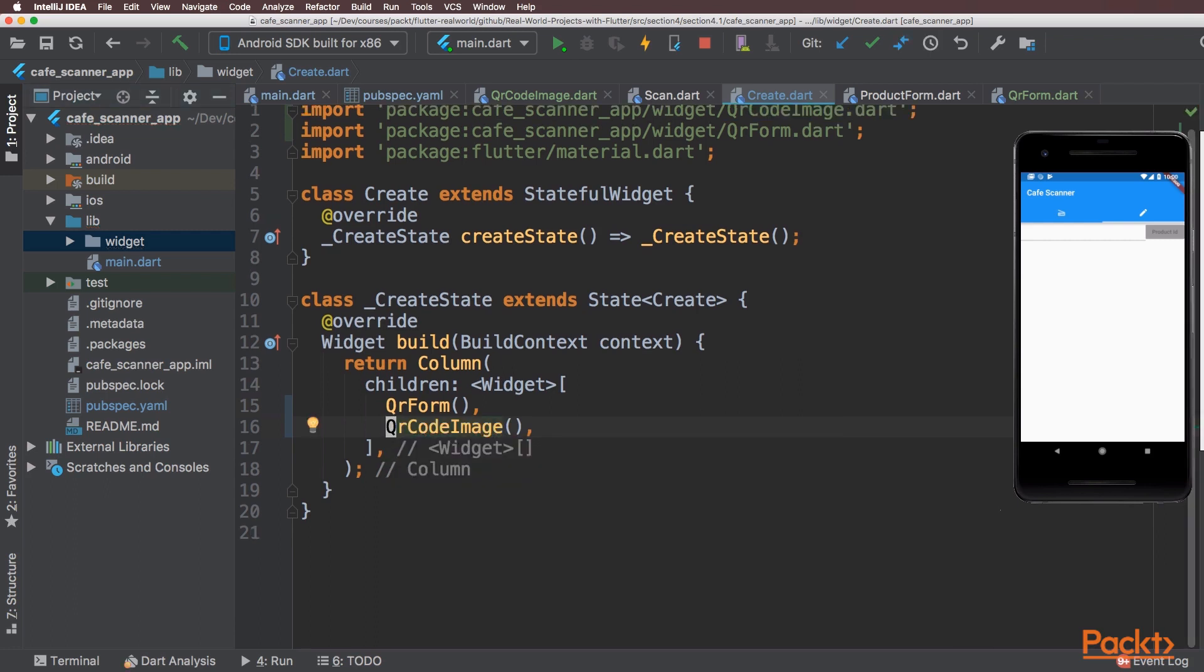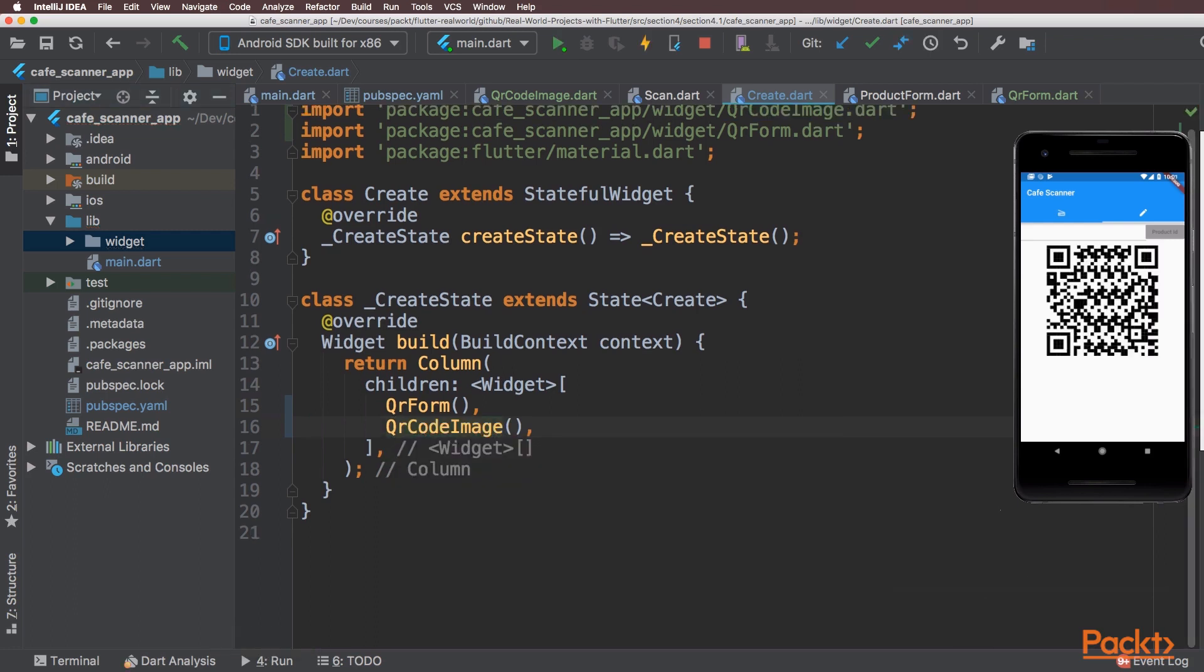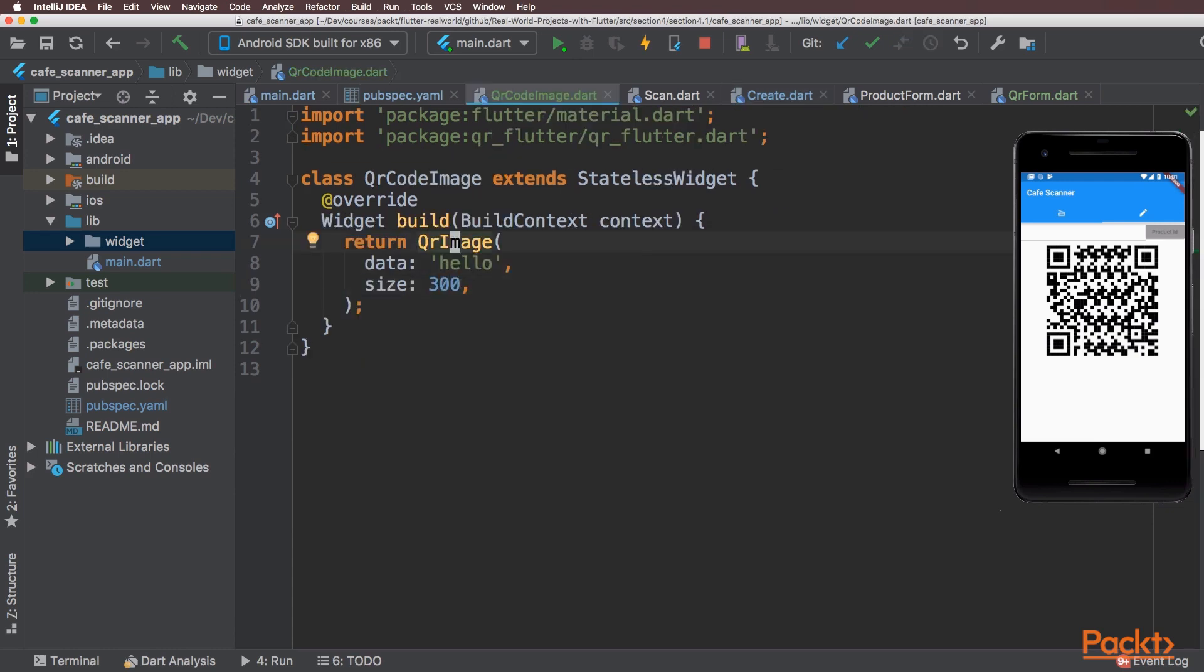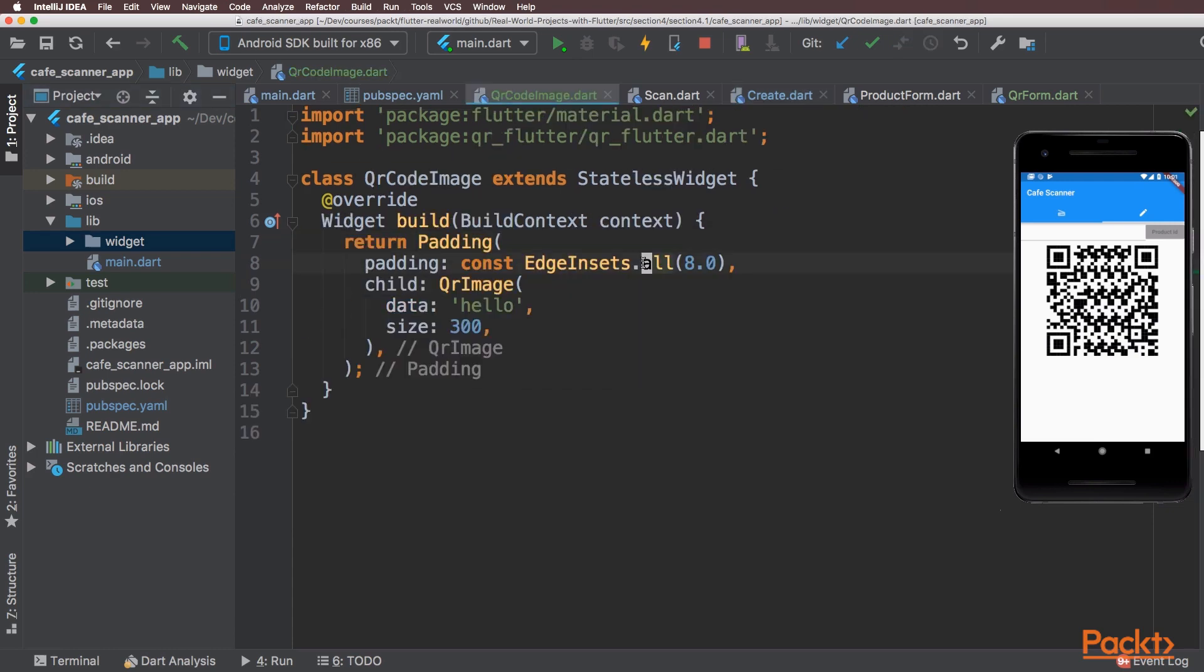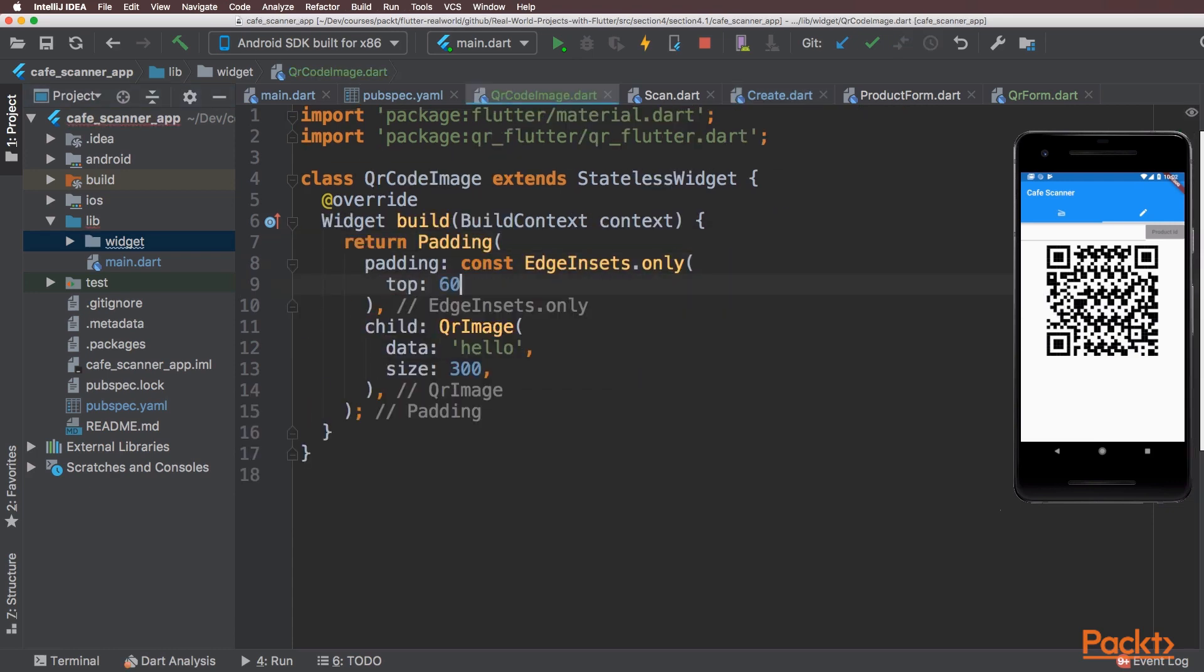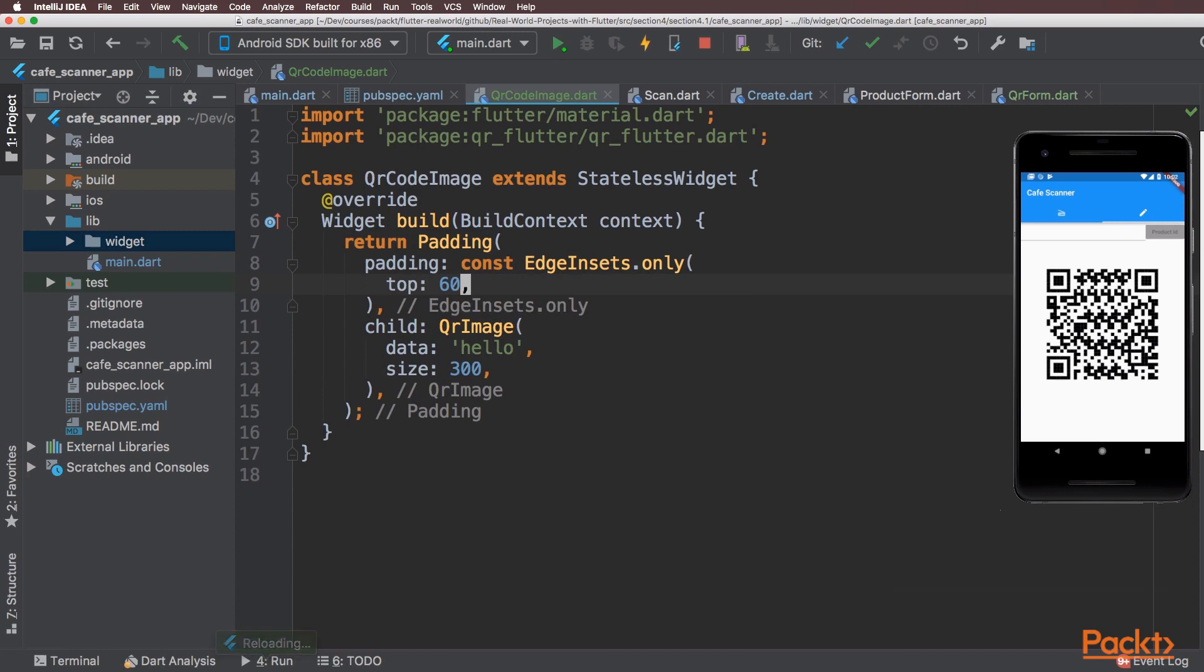And do a hot reload. As you can see the QR code is being displayed. I just want to center that a bit more to make it easier to scan, so I'm just going to add some padding around that. And this completes the mockup UI.